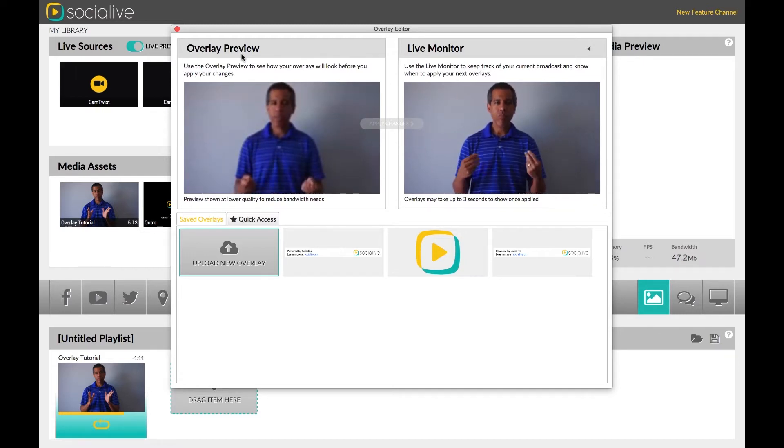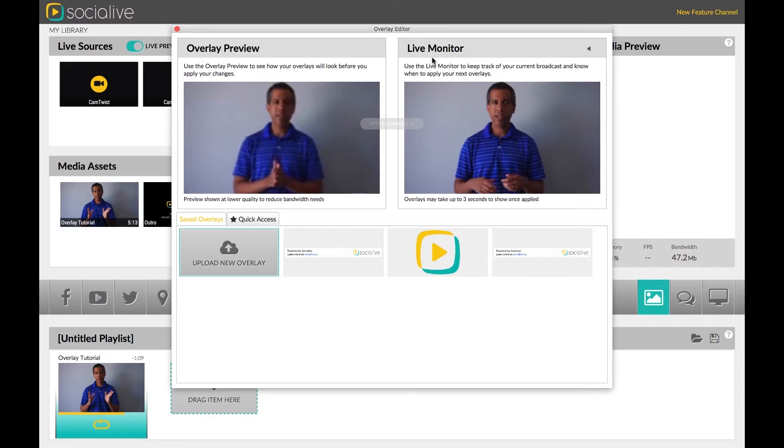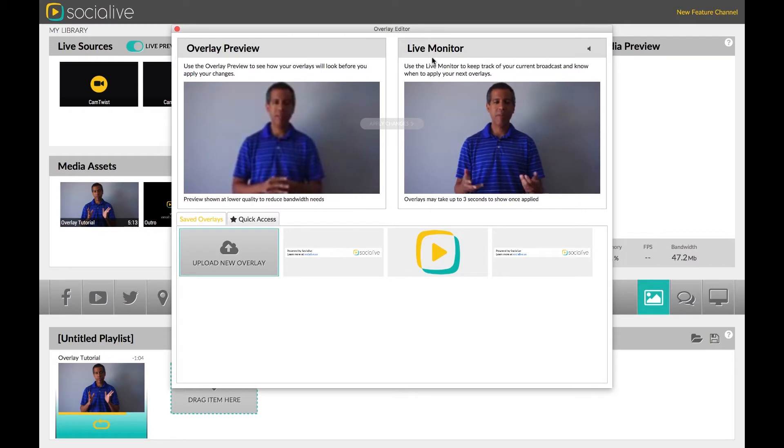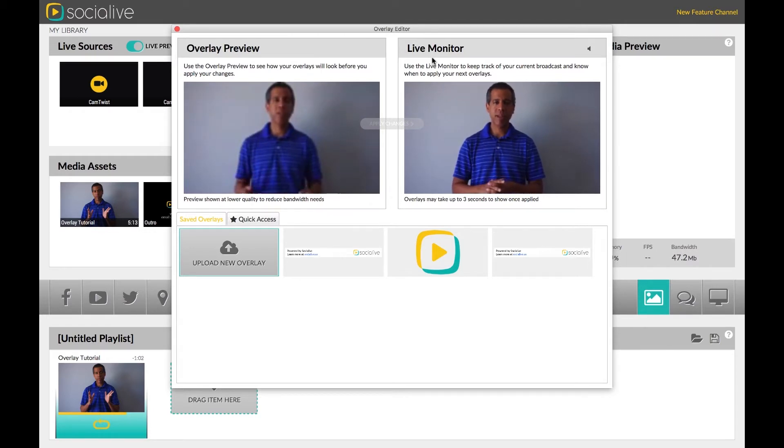On the right-hand side, you have the Live Broadcast. This is what you are showing to the world. Once you are done editing your overlays and apply them, they will show up in this window.